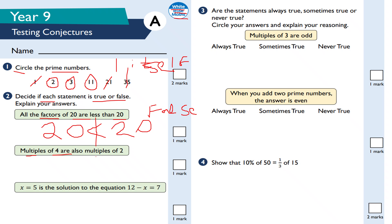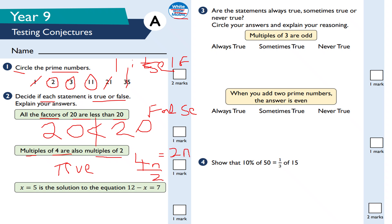'Multiples of four are also multiples of two' — that is true. I can prove it algebraically: multiples of four are in the form 4n where n is an integer, and dividing by two gives 2n, which is a multiple of two. The four times table — 4, 8, 12, 16, 20, 24, 28, 32, 36, 40, 44, 48 — are all even numbers, proving they are all multiples of two.